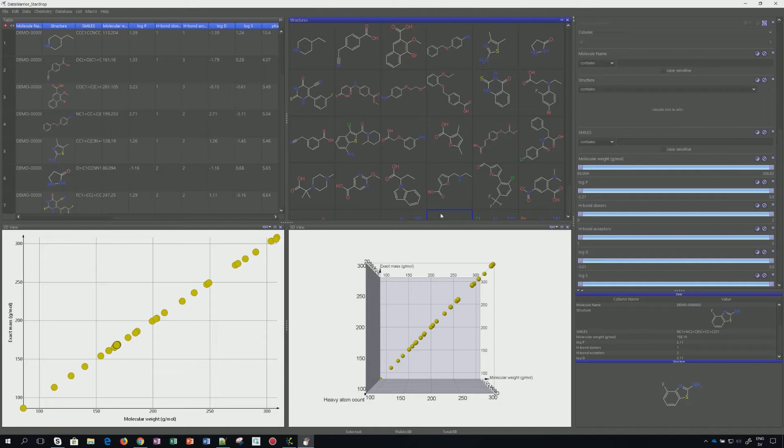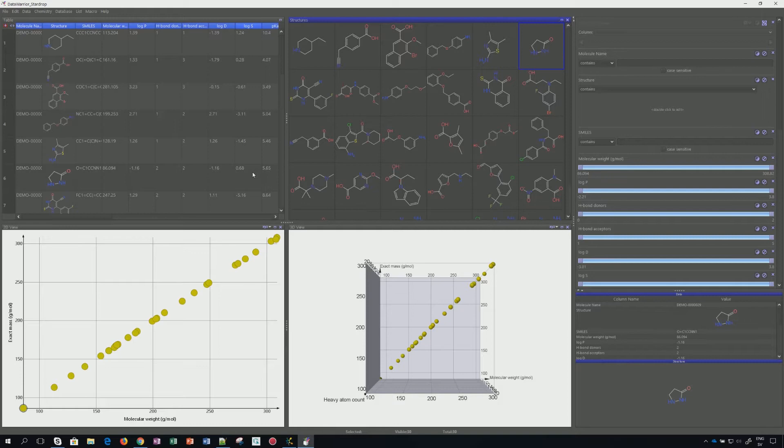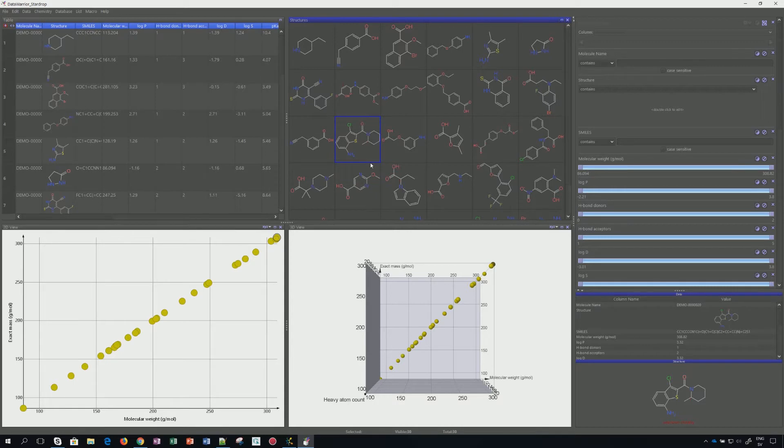And then you can continue working with Data Warrior as you might be used to already. On the left, you have your list of the data as retrieved from the vault. In the middle sections, the molecule only.